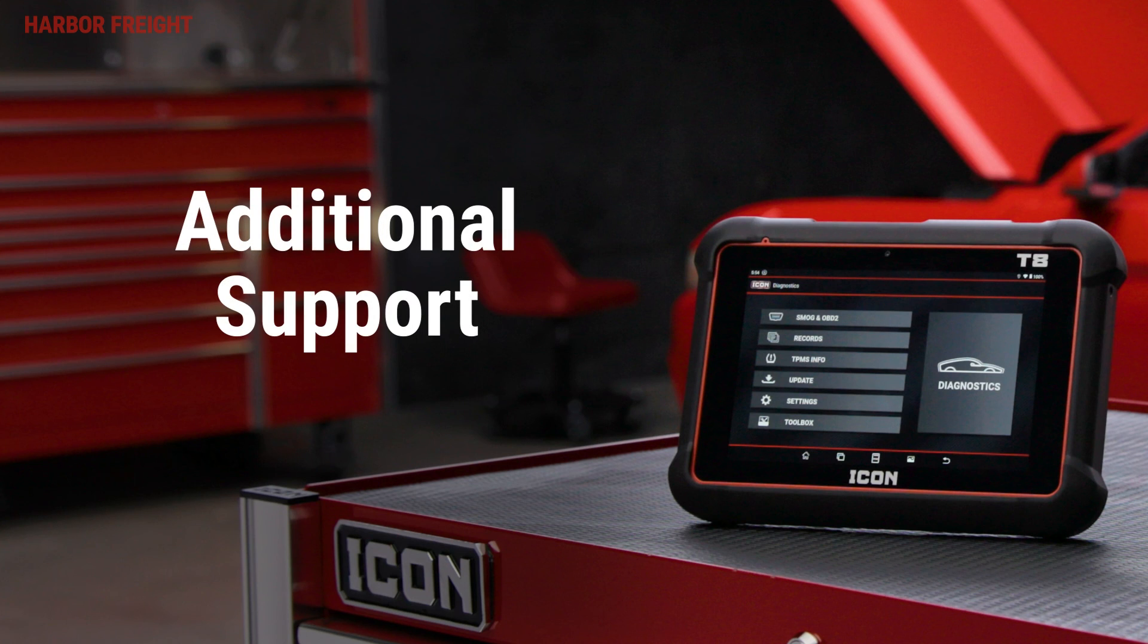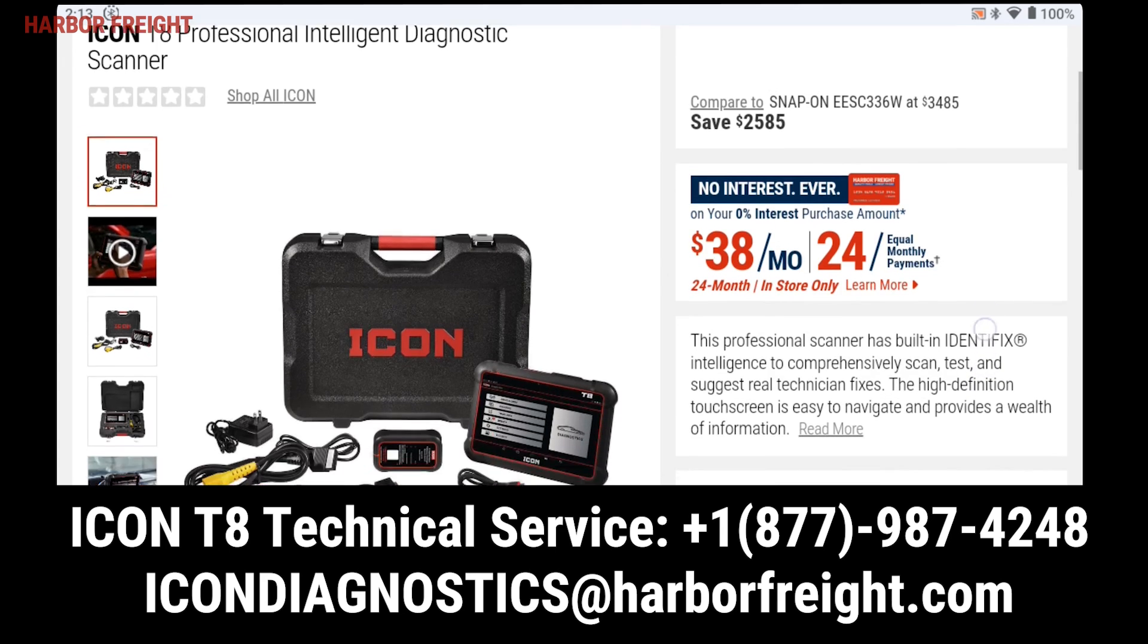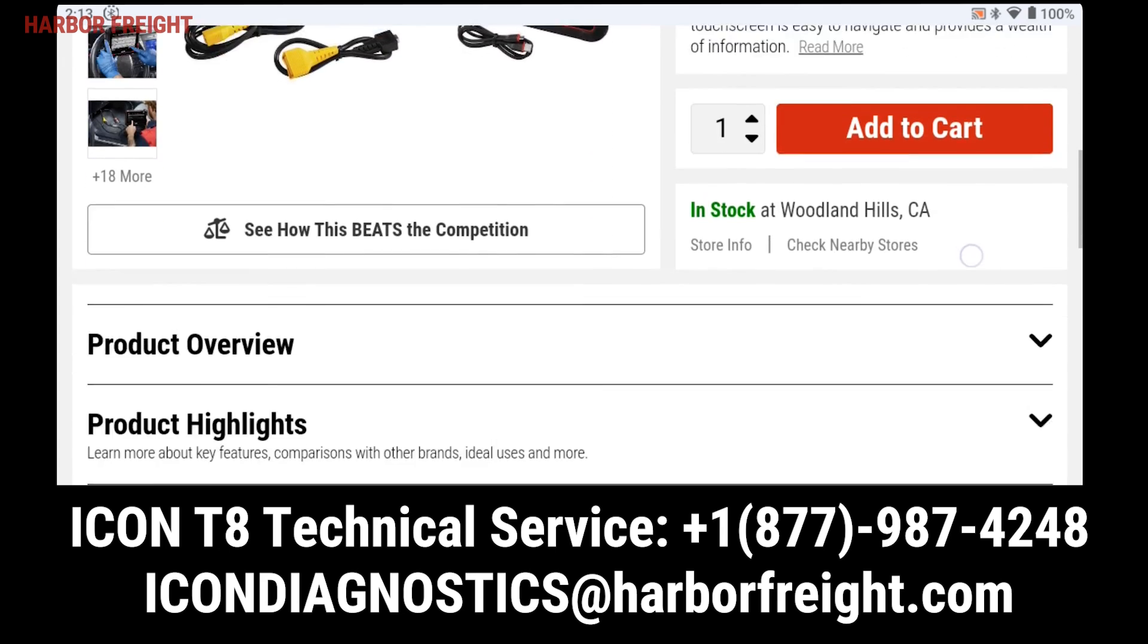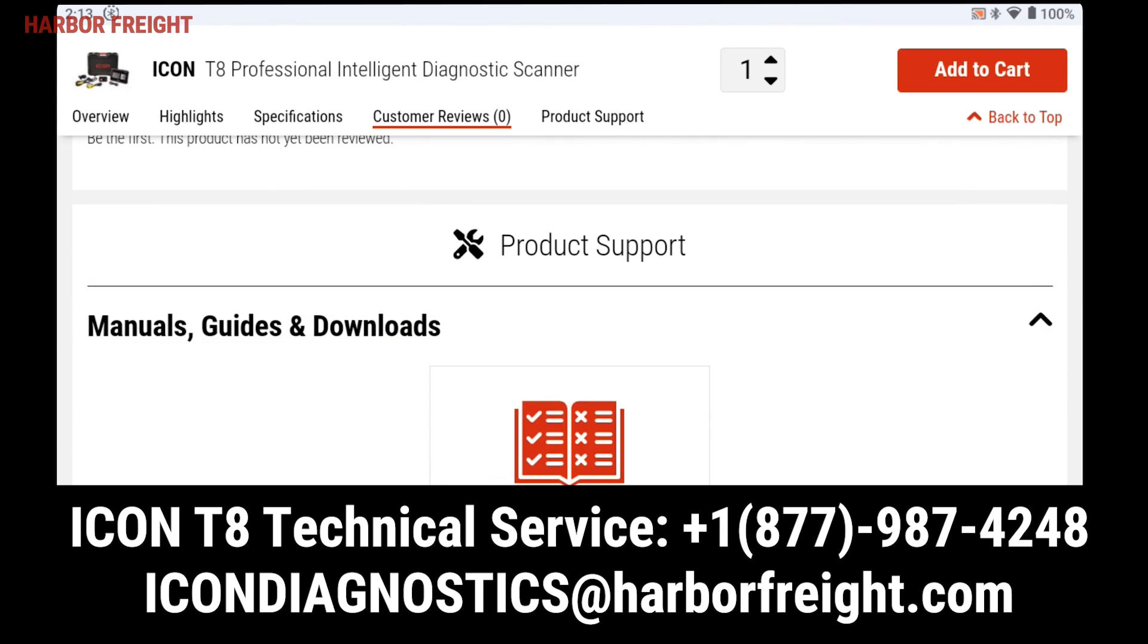You can find additional support information and videos on our website, or you can contact our Technical Support Center directly and we'll be happy to help.